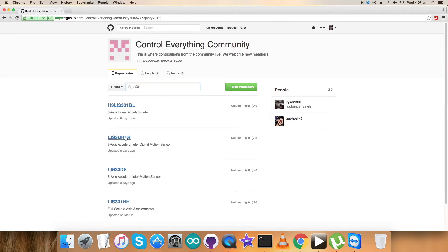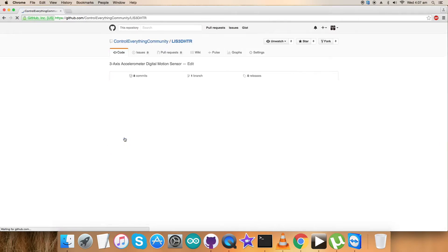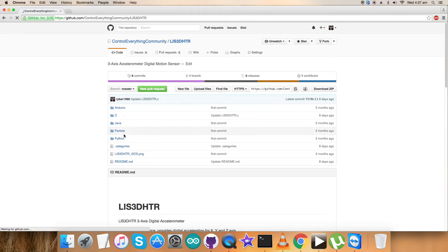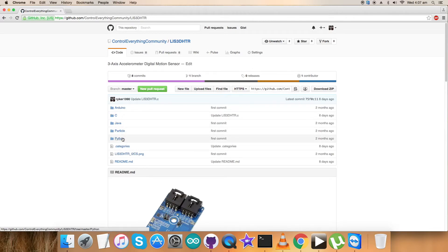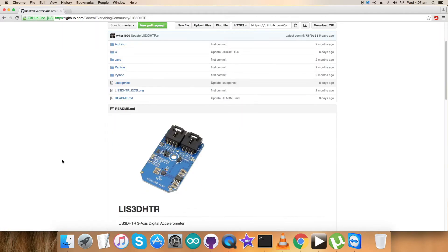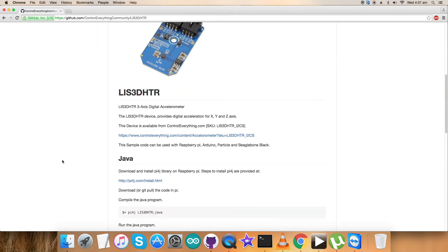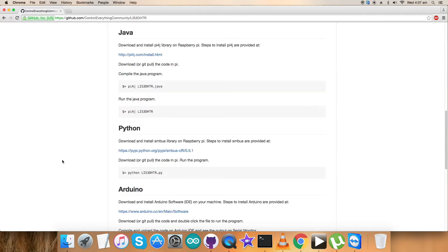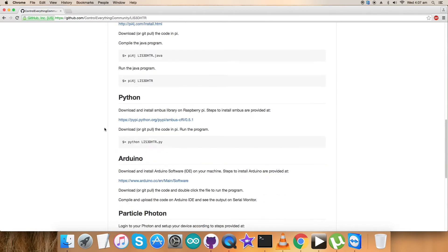Let's have a look. We need to look for the sensor LIS3DHTR, and here we go. This is the Python code we're looking forward to explore. But before that, let's look at the instructions.